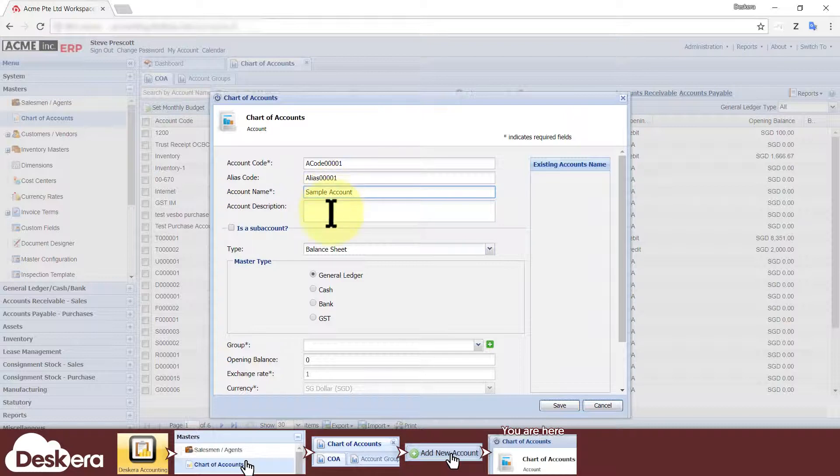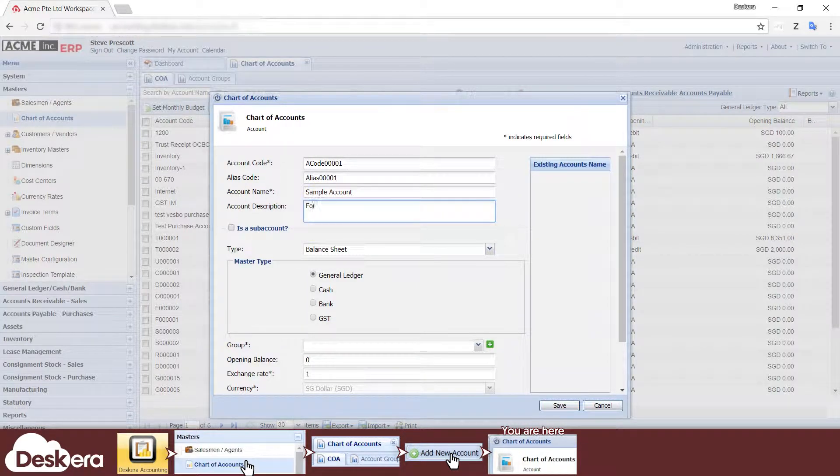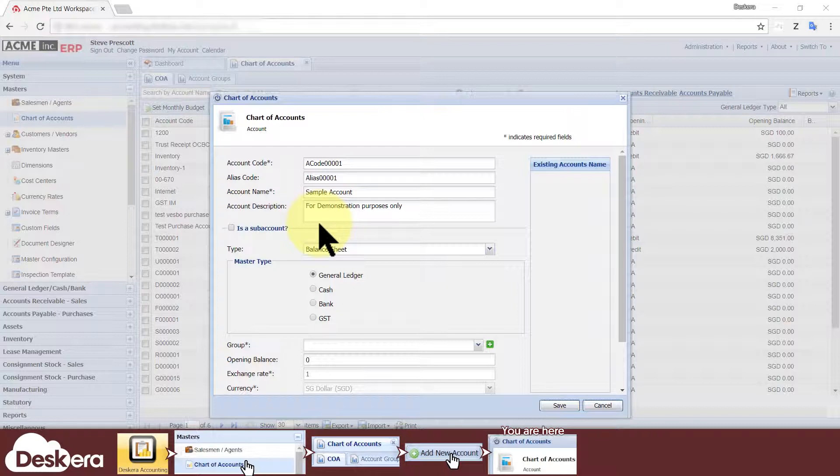You may give an optional description to let your users better understand the purpose of the account, especially if its name isn't self-explanatory.